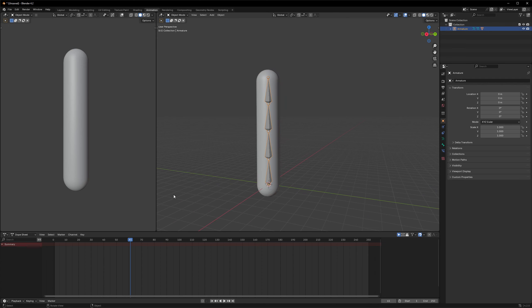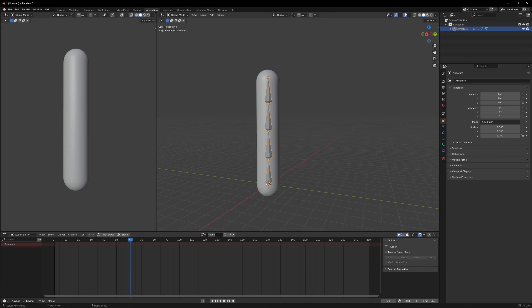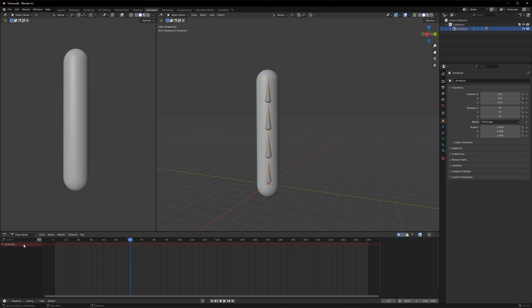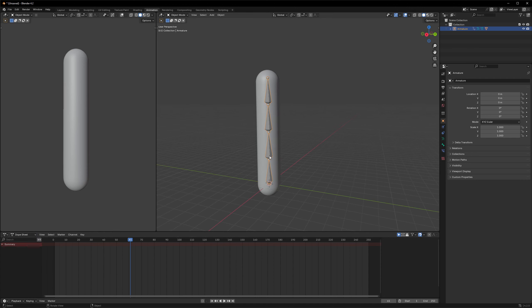All right, so how can we animate it? First of all, we can actually add multiple animations, but to do that we need to go to the action editor first, and then we can press the New button and rename this animation. For example, let's call it a bendy animation. And now I can go back to the dope sheet and start animating this object.